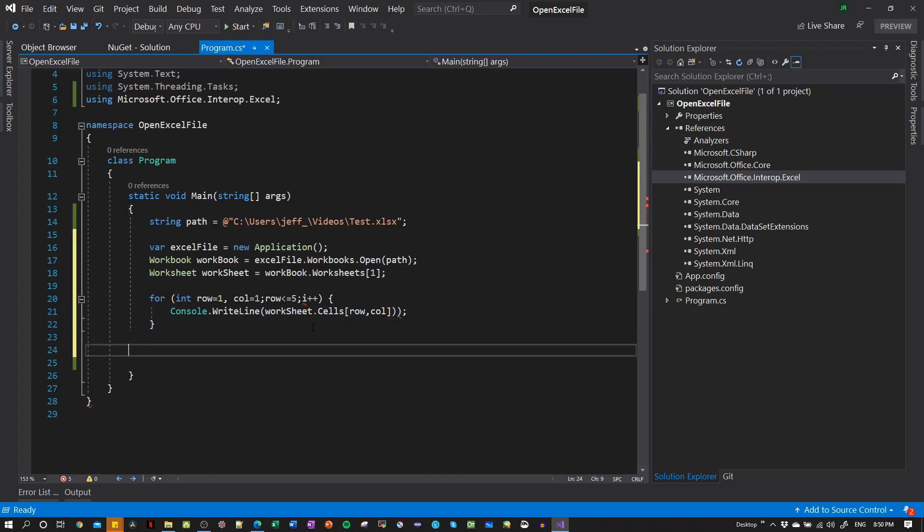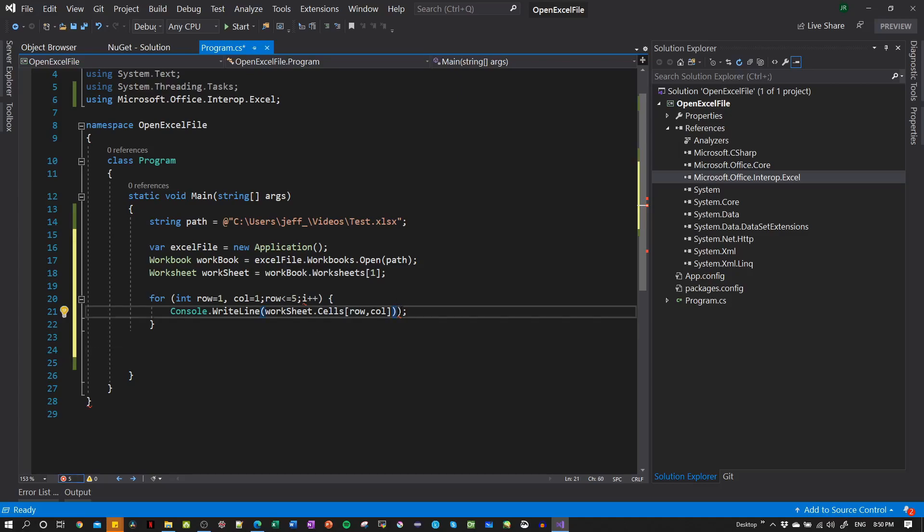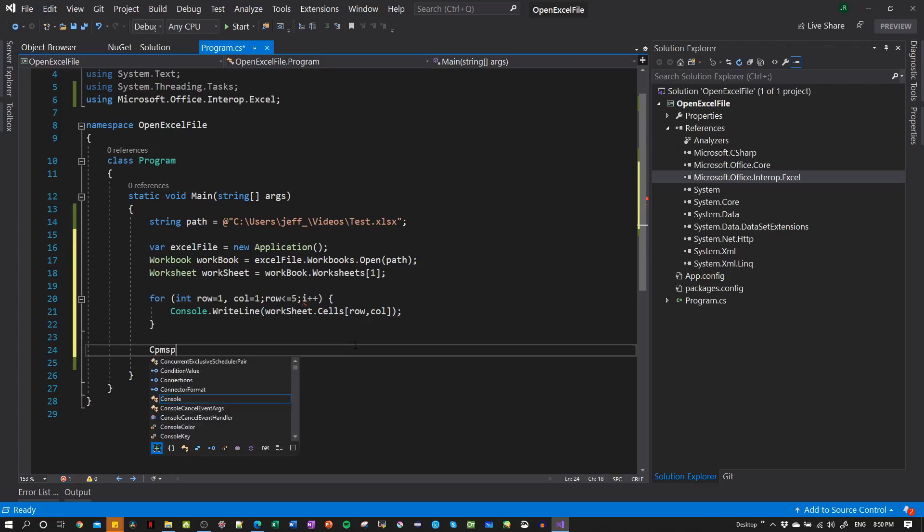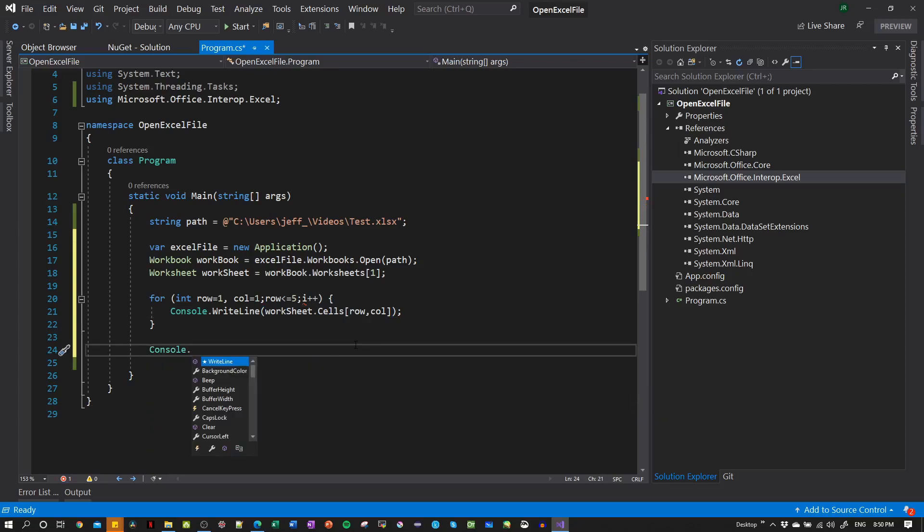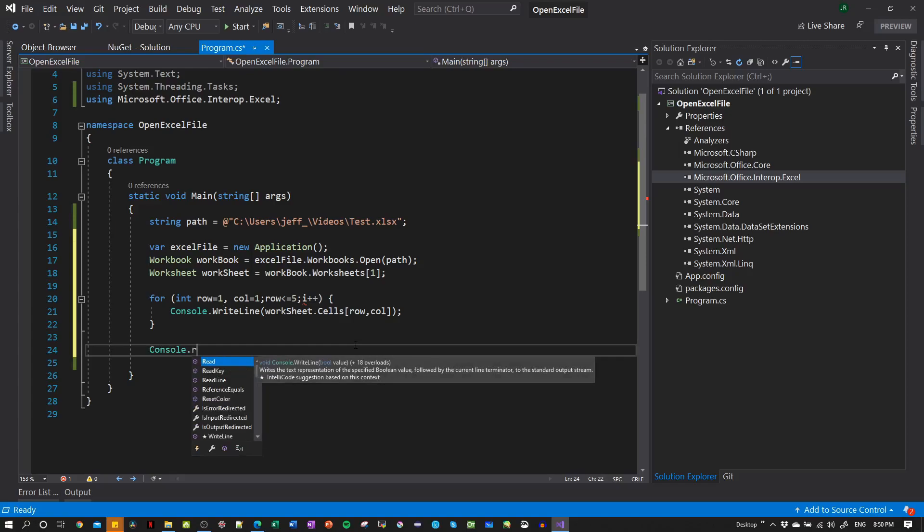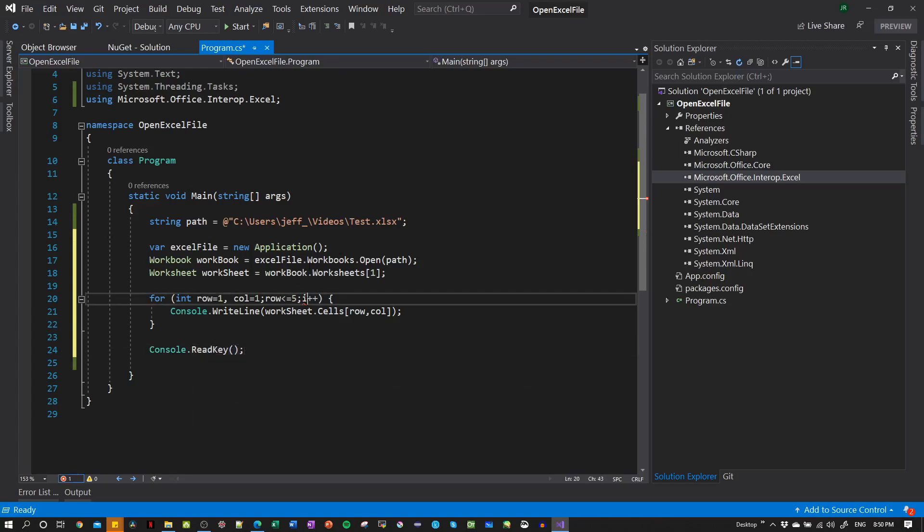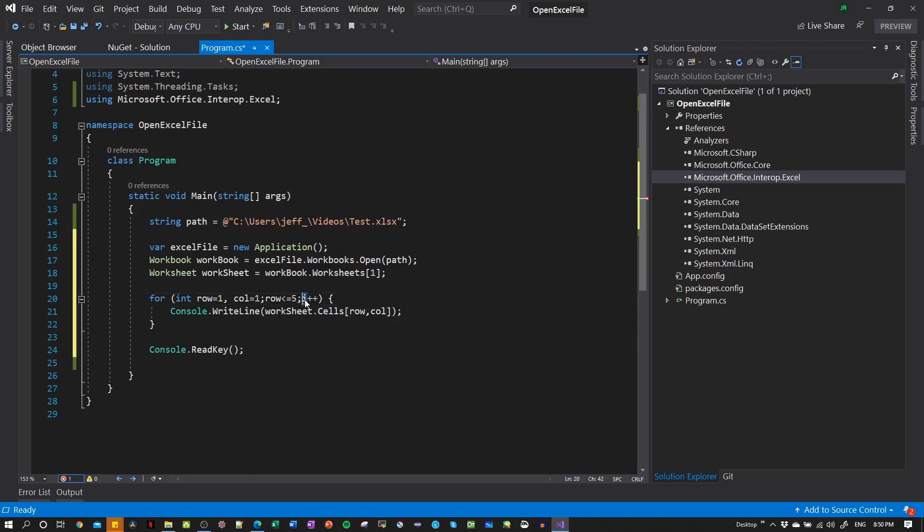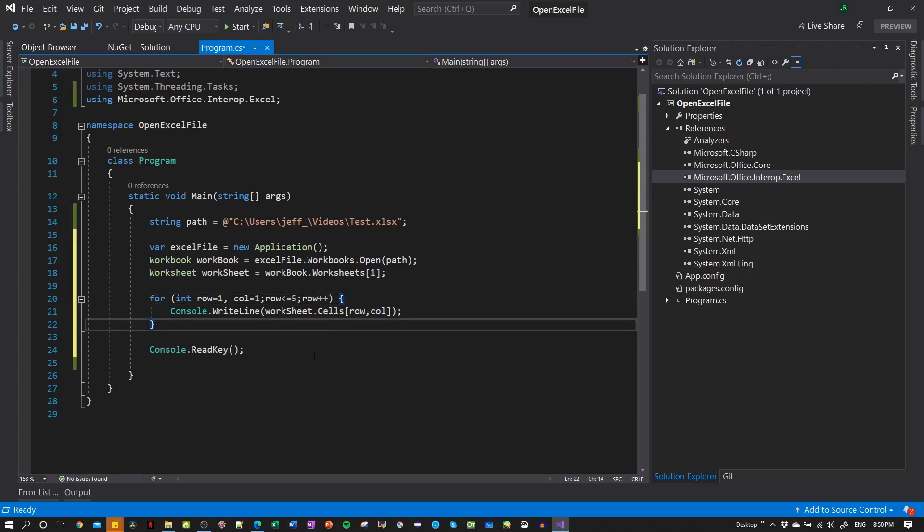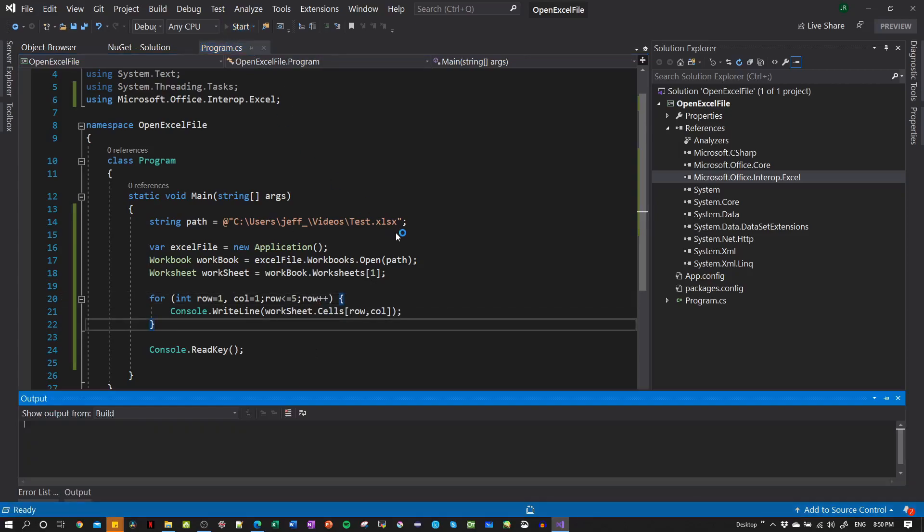And here, what is happening? And this is not needed here. Then console.readkey. And let's see what is the error here. Okay, this is not needed, this is row. Perfect. Now let's run the program.